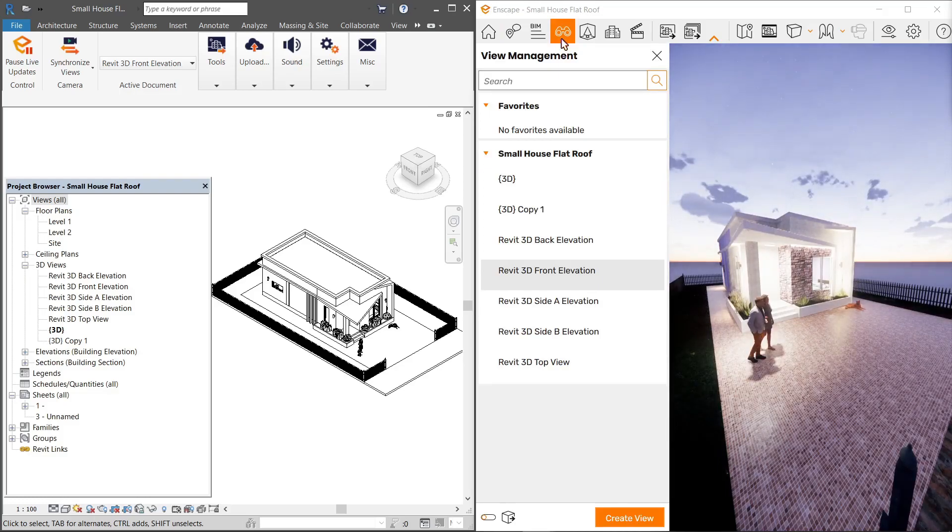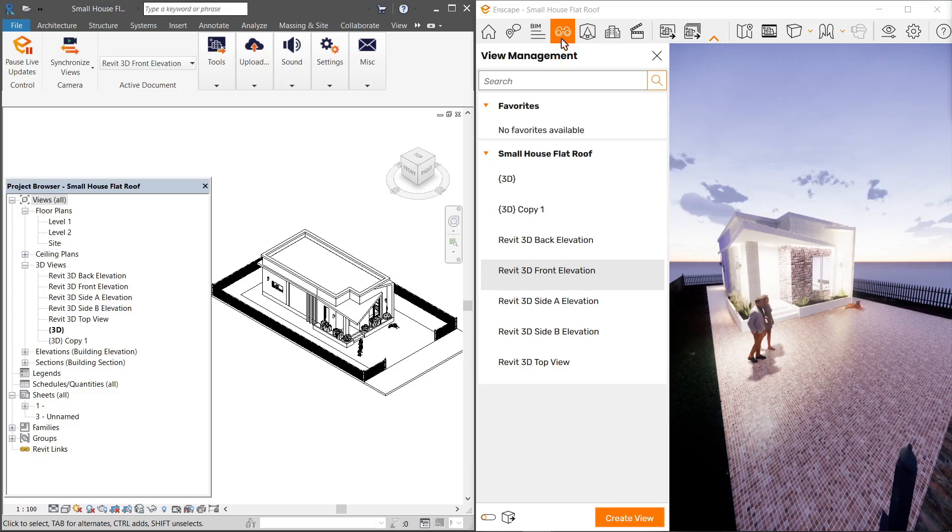Here you'll see a pop-up window called View Management. You might see several views available already. This depends on the 3D views from your CAD, as seen in the property browser. Notice that both are the same.